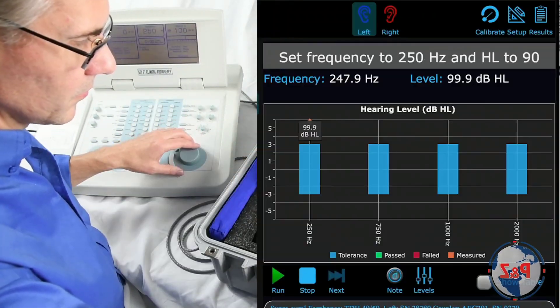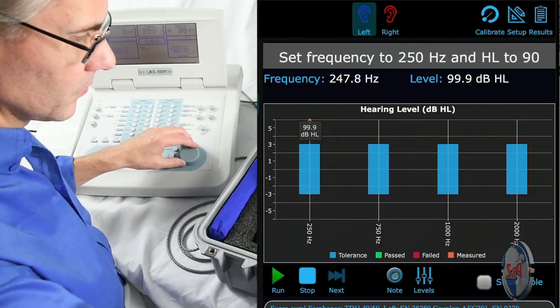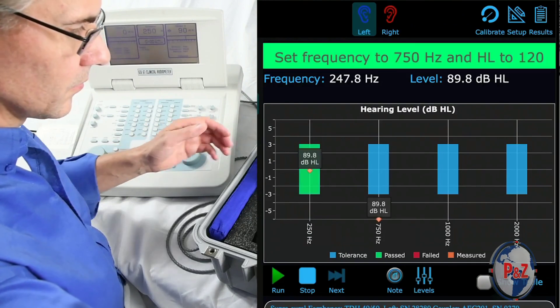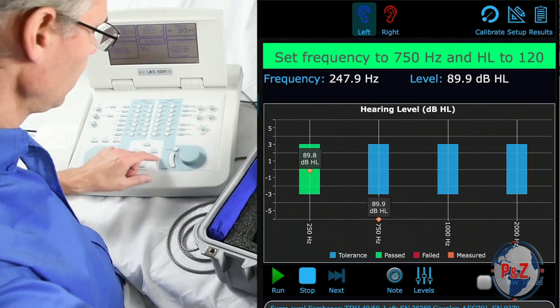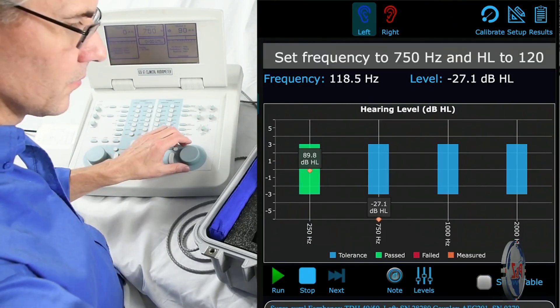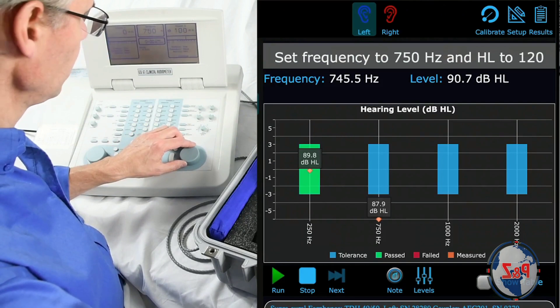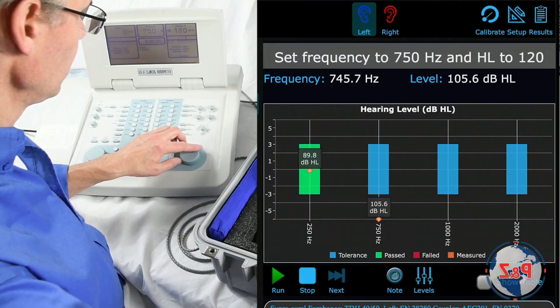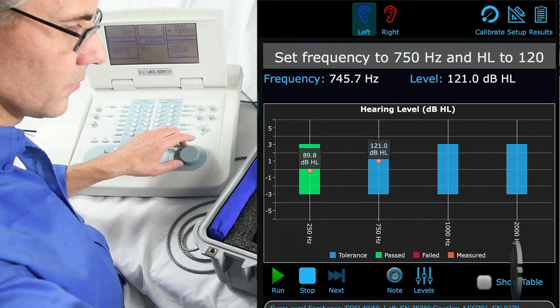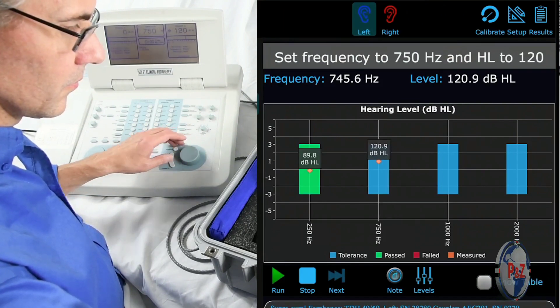As soon as one step is passed, you can change to the next step. As you can see, Brent doesn't need to wait very long to turn the dial or set the dB HL. He can keep his hand on it and turn as each frequency passes.